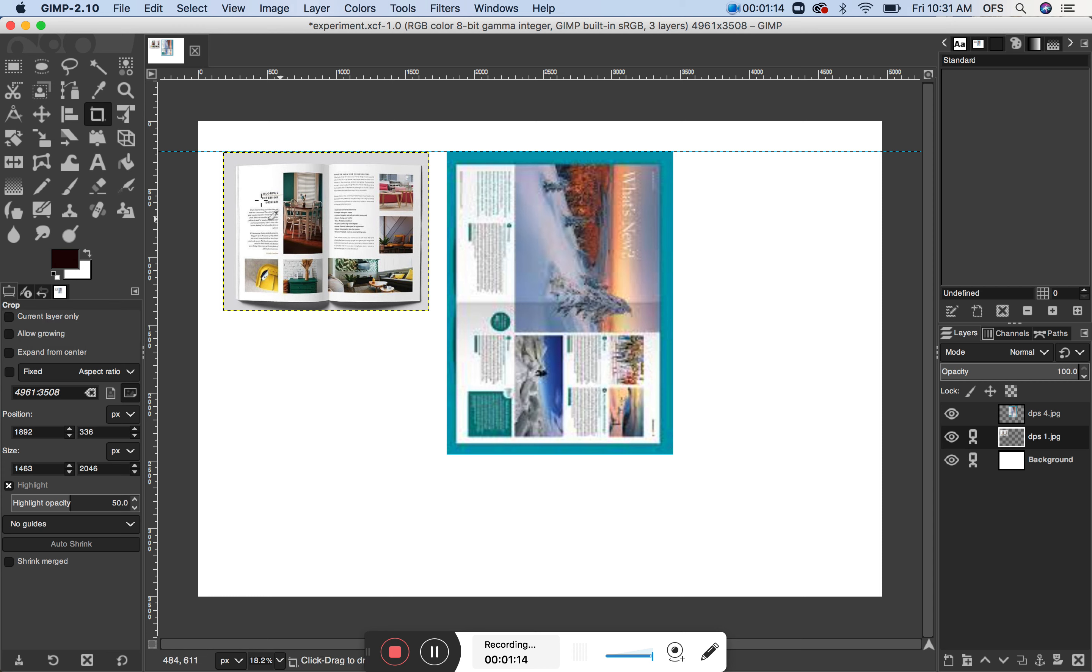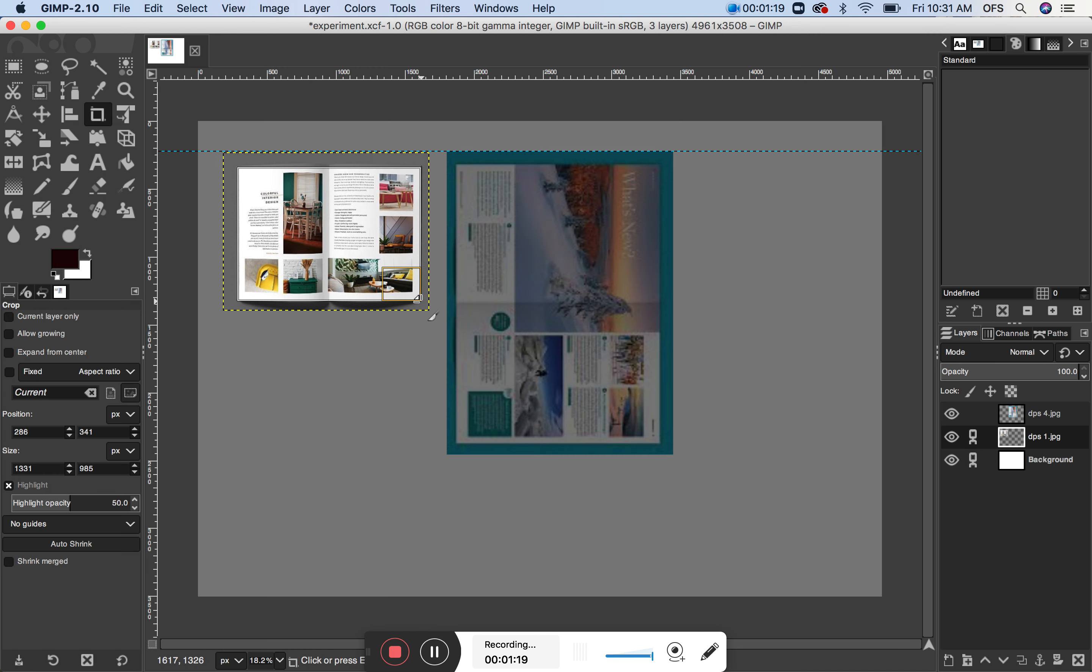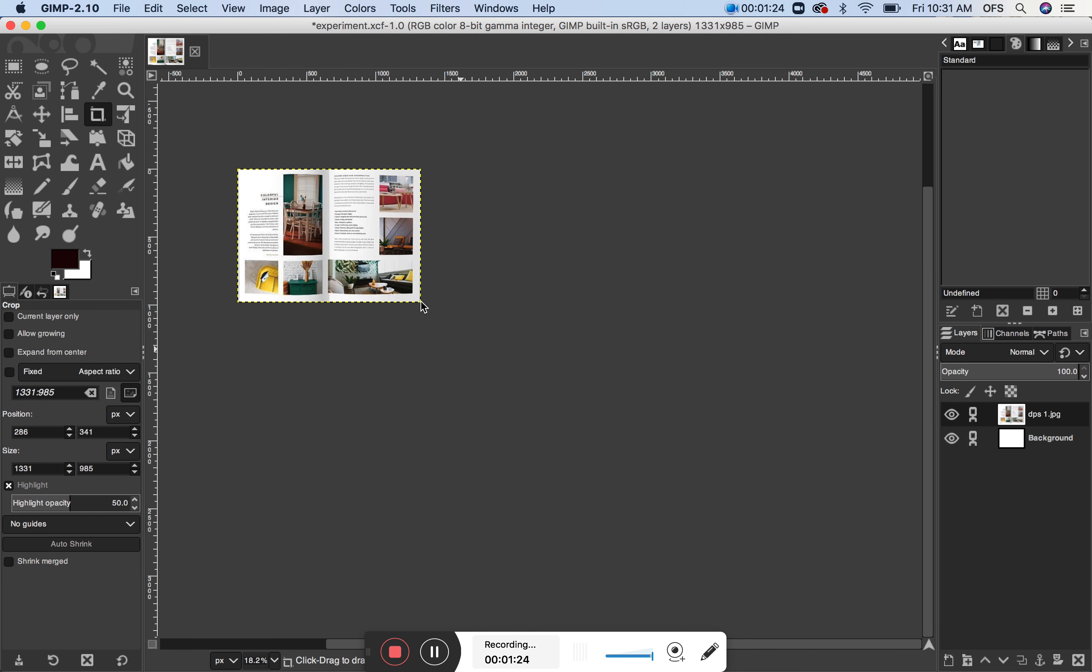Because if I do not have that checked, and let's say I think I want to crop this, when I press return on my keyboard, it's going to crop everything. There, like that. That's not what I want.